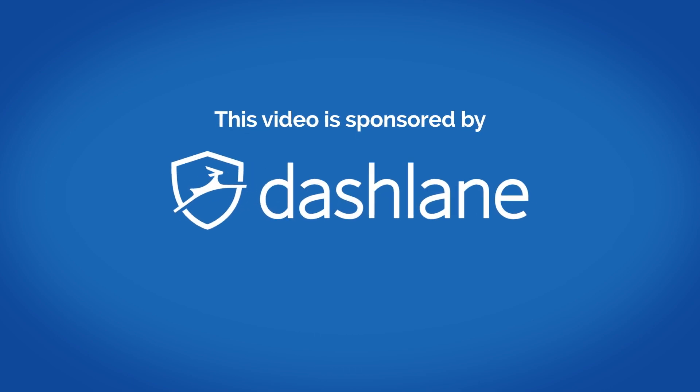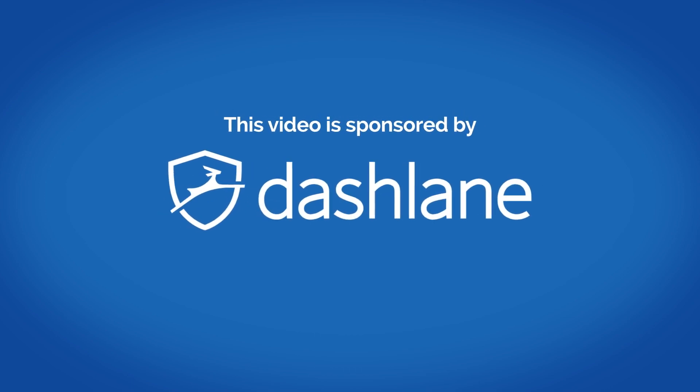This video is brought to you by Dashlane. Hi, I'm Leander Caney from cultofmac.com and I'm here today to explain why I switched password managers from 1Password to Dashlane.